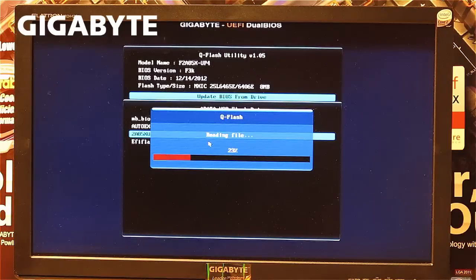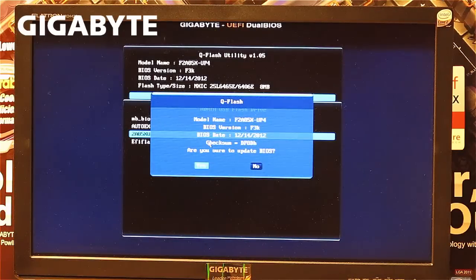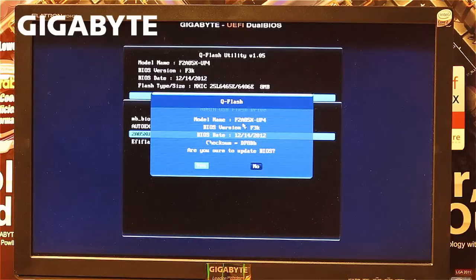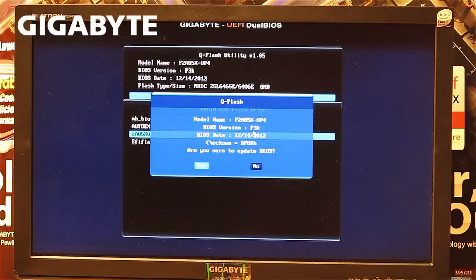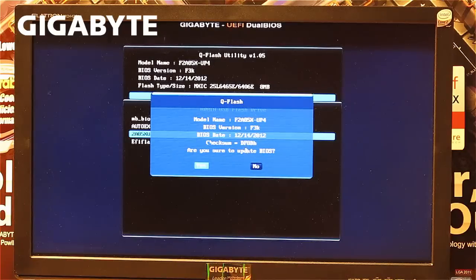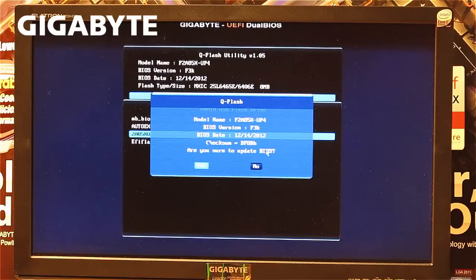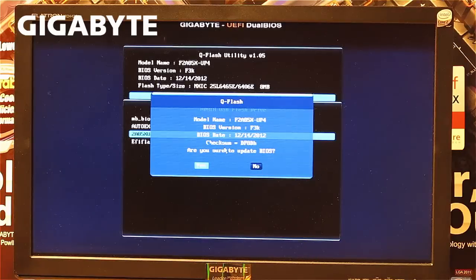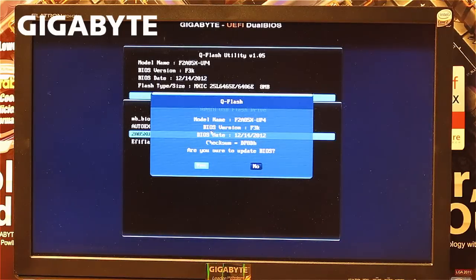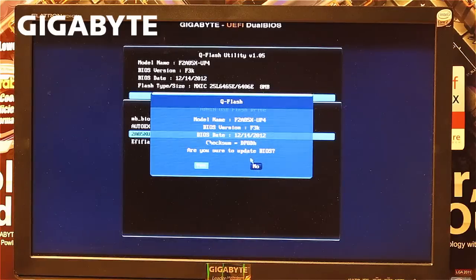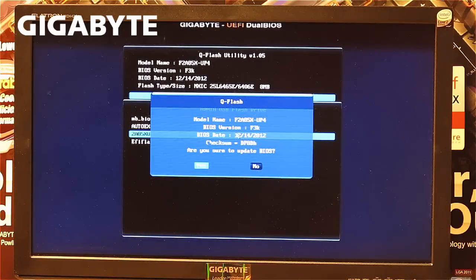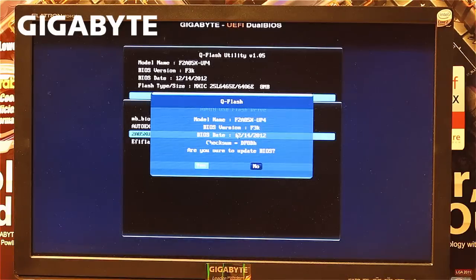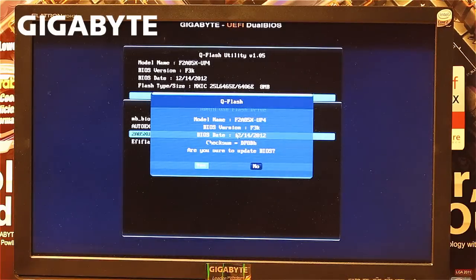The system will verify the file is correct. You'll see the model number of the motherboard, which BIOS version you're updating to, the date, and a checksum. You'll get a question asking if you want to update. If something shows an error, abort the installation, double-check the file you downloaded, and retry. In this case, press yes and follow the instructions on screen.